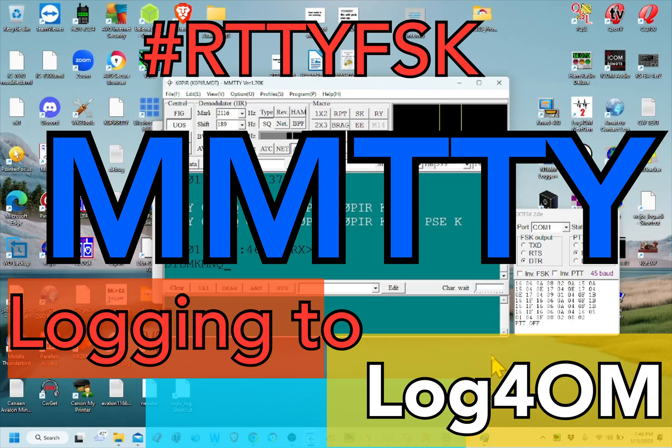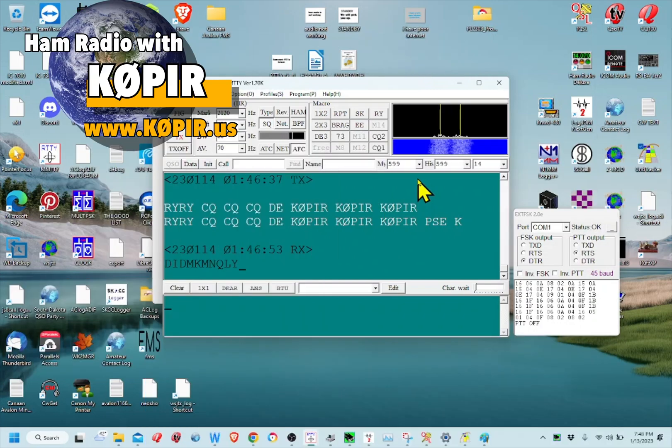Hey guys, welcome to Ham Radio with K0PIR, my YouTube channel. I've got an idea for capturing QSOs with MMTTY and sending them over to Log for the Old Man.